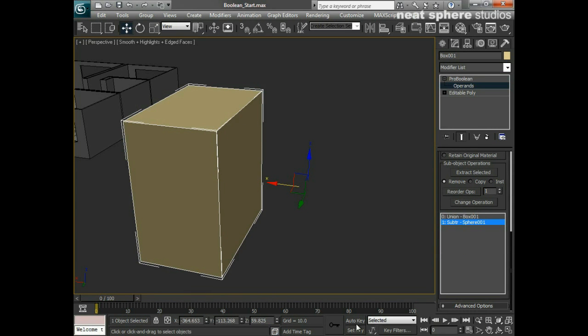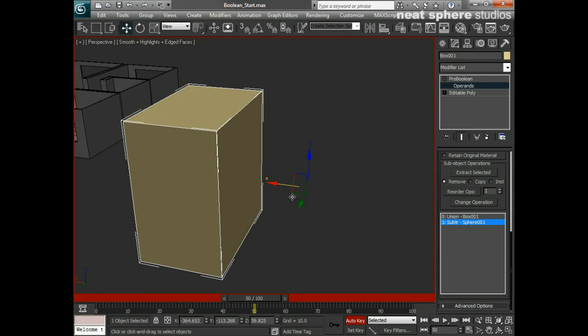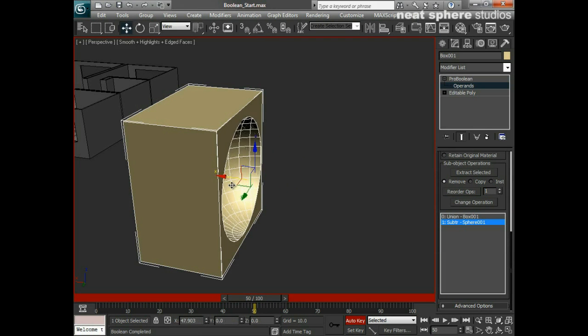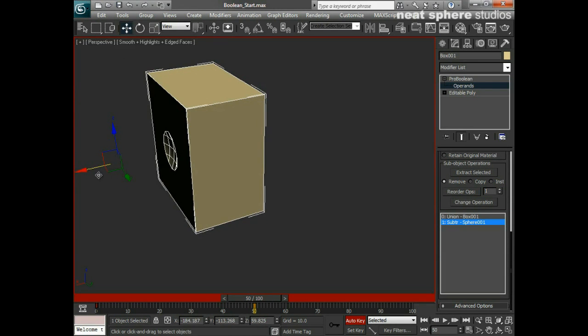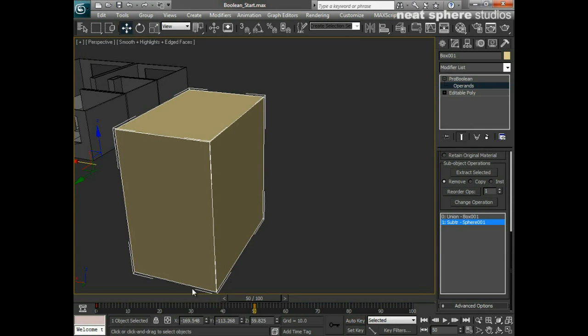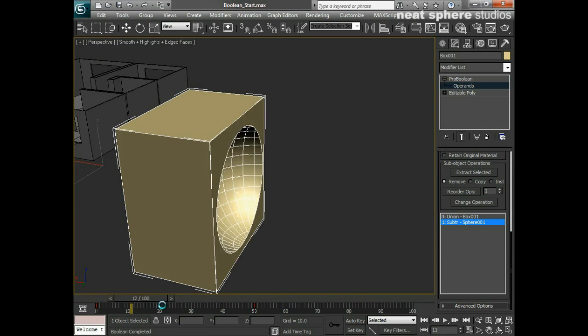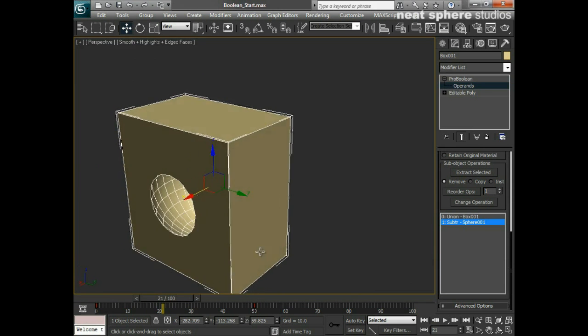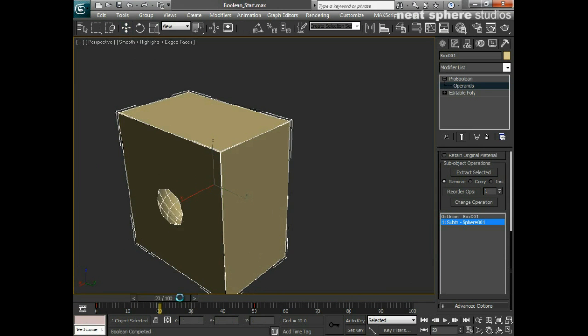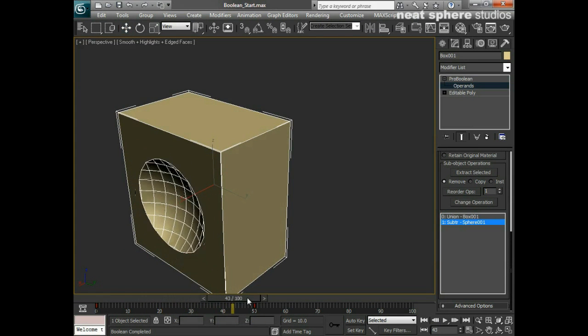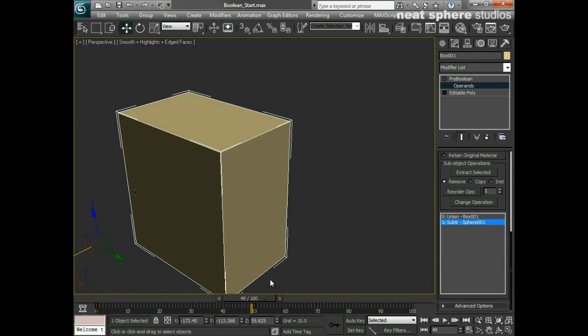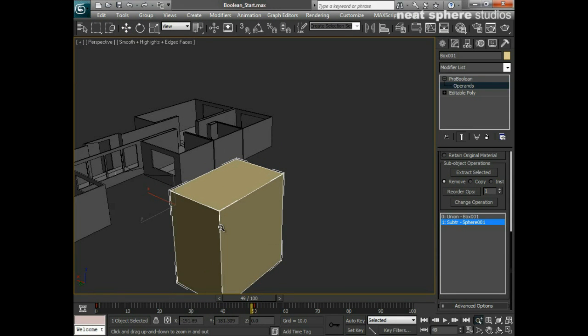If I just turn on my auto key quickly and I'll set that to linear key, so I go 50 frames, if I now animate that coming in and going inside the box and maybe out the other side. What I'm going to get if we play this back is an animation of the sphere cutting into the shape, cutting all the way through, and cutting out the other side and then disappearing off.